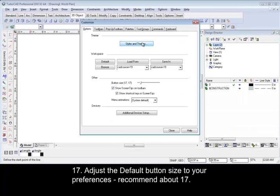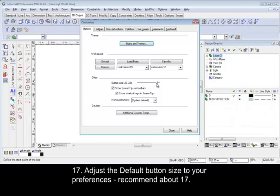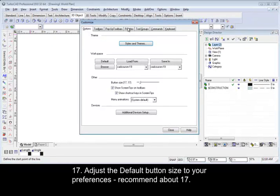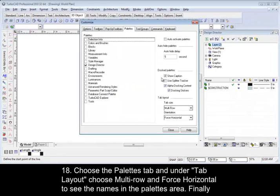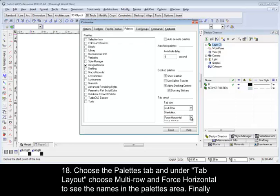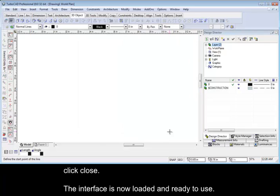17. Adjust the default button size to your preference. We recommend about 17 pixels. 18. Choose the Pallets tab and under Tab Layout, choose Multi-Row and Force Horizontal to see the names in the Pallets area. Finally, click Close.